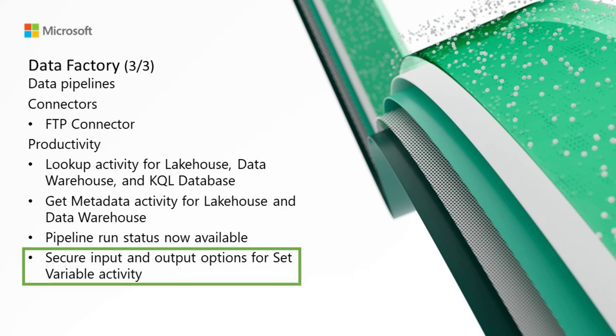Secure input and output options for set variable activity. We've added advanced settings for the set variable activity called secure input and secure output. When you enable secure input or output, you can hide sensitive information from being captured in logs.